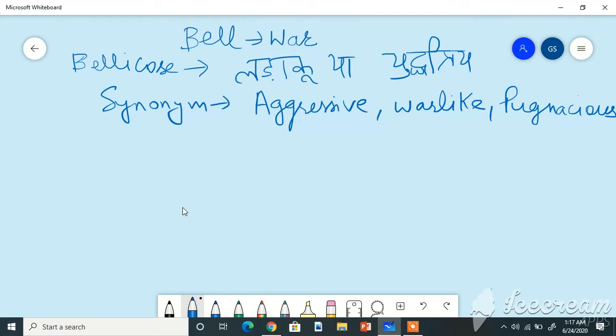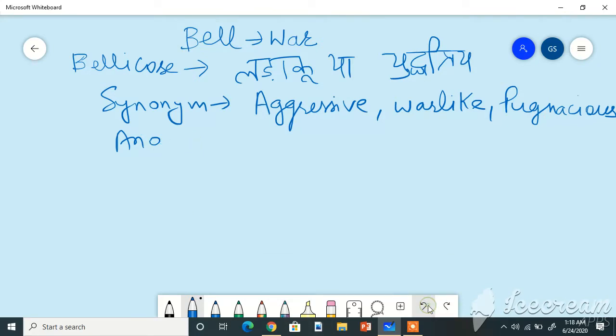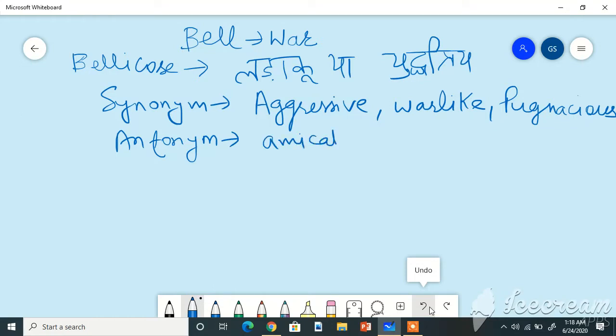Its antonyms are amicable which means friendly, affable means friendly, and amiable which also means friendly.